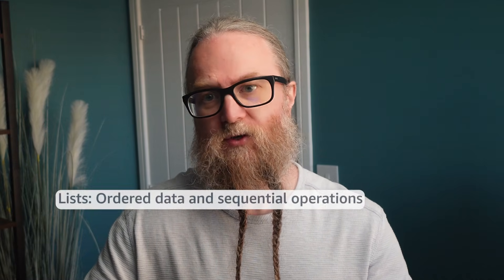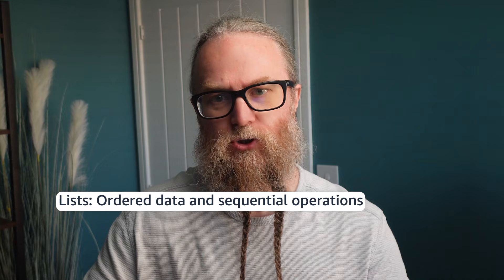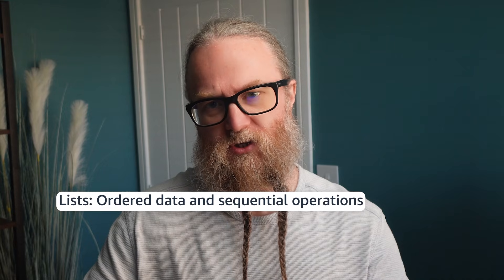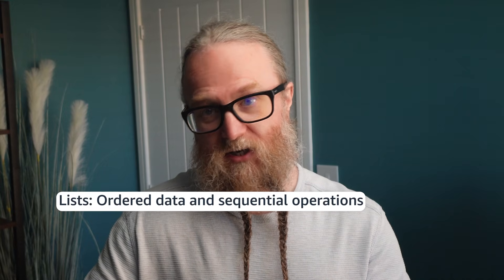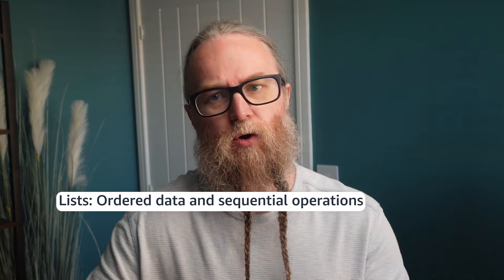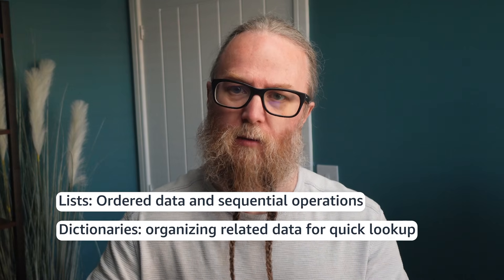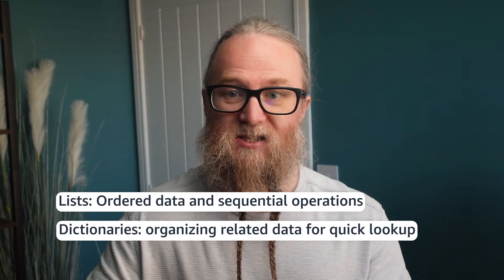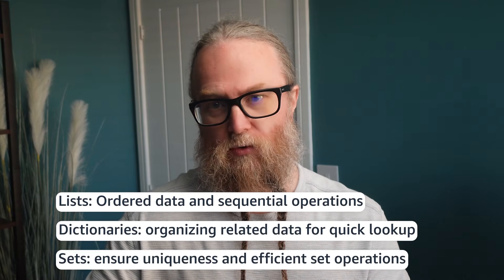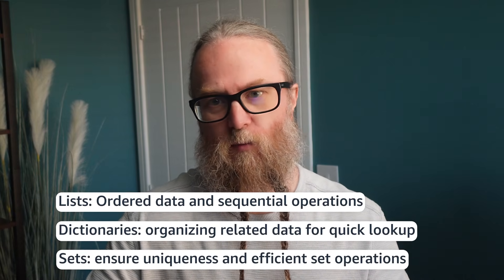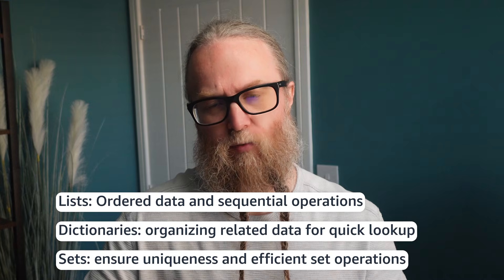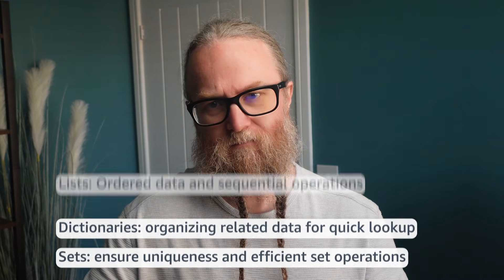We've journeyed from basics to some more advanced concepts in Python data structures. Remember, the key takeaways are: lists are great for ordered data and sequential operations. Dictionaries really excel at organizing related data for quick lookup and sets ensure uniqueness and perform efficient set operations. Each structure has its own strengths, just like our superheroes. And choosing the right one can make your code more efficient and readable.